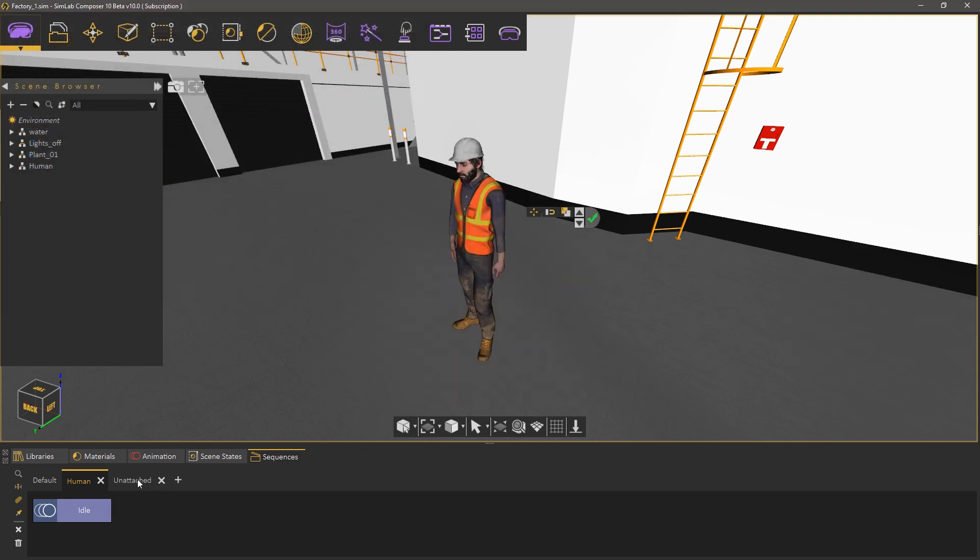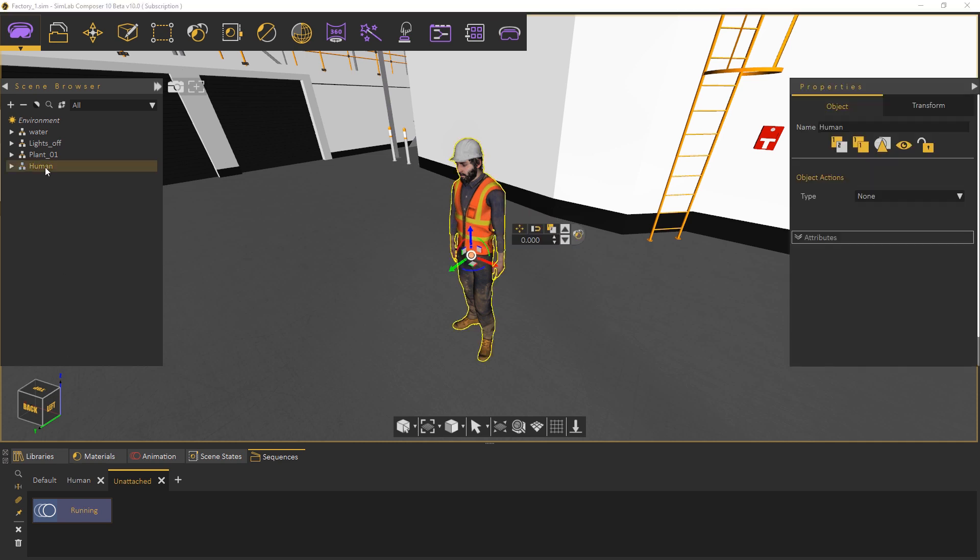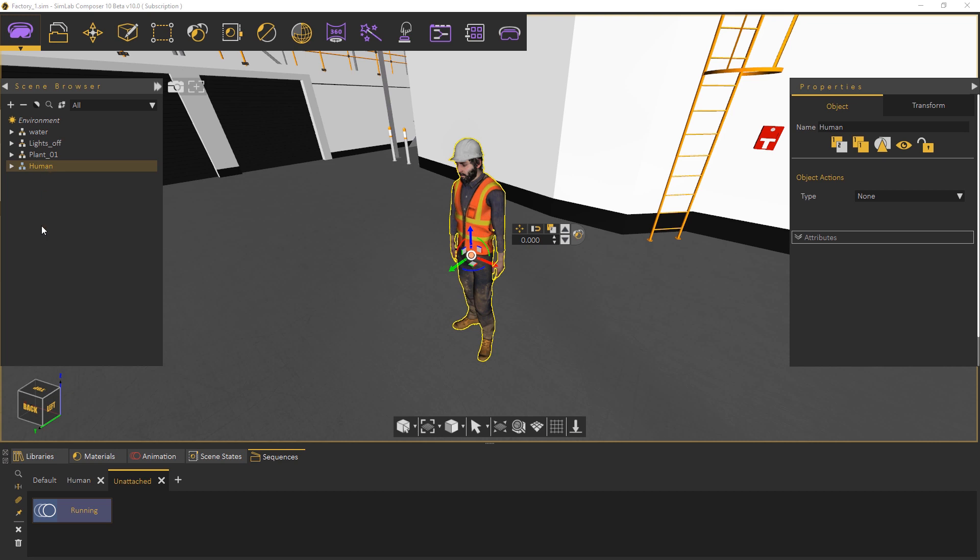Notice that the imported sequence was placed in the different tab named unattached since this file does not have a model with it and it is not connected to any characters in the scene. To attach the running animation to the character that we have select the sequence and select the character model then click on the attach icon.